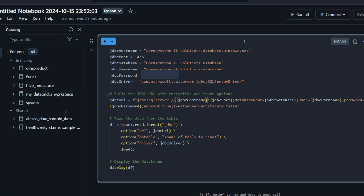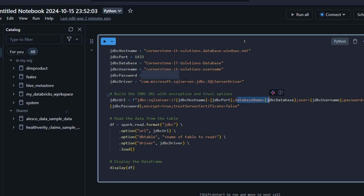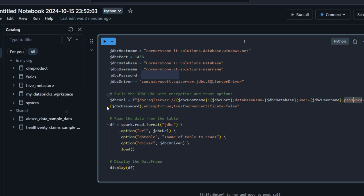I'm going to pass in the jdbc_hostname defined at the top, then a colon followed by the jdbc_port (1433), a semicolon, then the database name inside jdbc_database, another semicolon, the user as jdbc_user, and the password as jdbc_password. For encryption this is set to true, and for Trust Server Certificate it's set to false. That's how we build the JDBC URL with encryption and trust options.